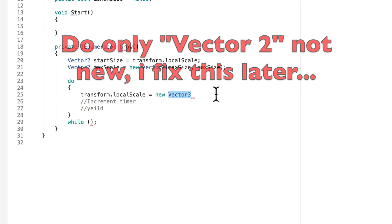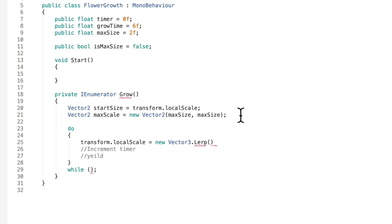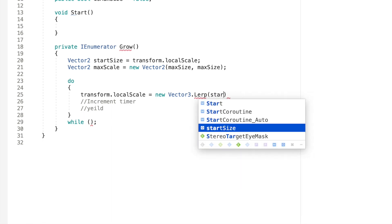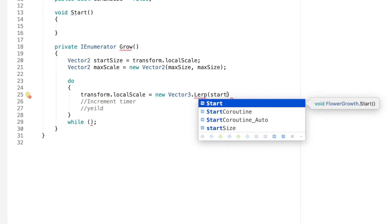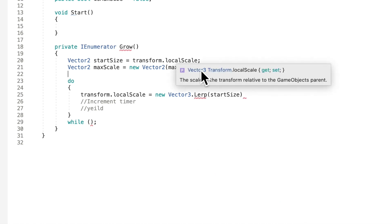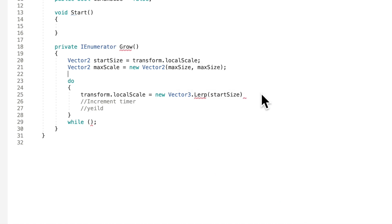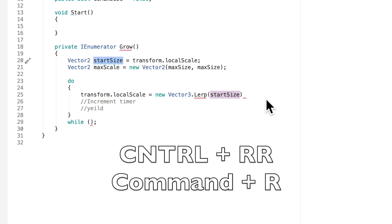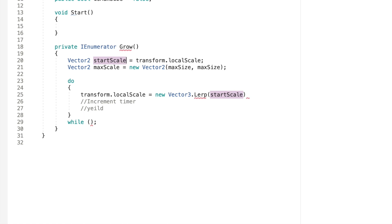And here's where we do something cool. We say .lerp. Basically what lerp does is it changes something from point A to point B in a certain amount of time. So this is perfect for us because we want to change our size from our start size to our max size in our grow time amount of time. So we'll just put that in here. So we want to say we want to go from our start size and that's actually kind of inconsistent. So I'm going to rename this by pressing command R or control on PC.